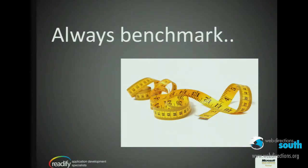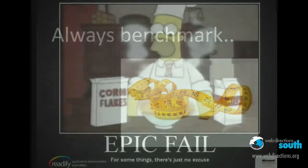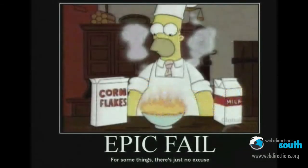So when you're doing any performance work, what you actually want to do first of all is just create a benchmark — measure what your site is currently — otherwise you're not going to know if any improvements you make are actually making things worse.